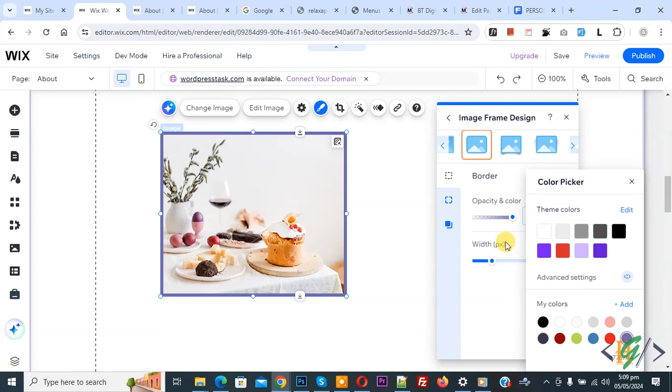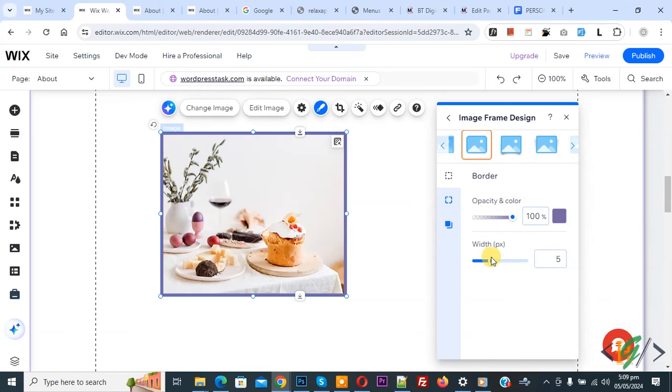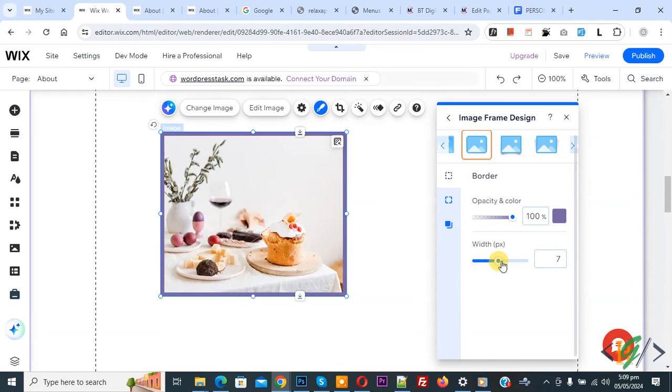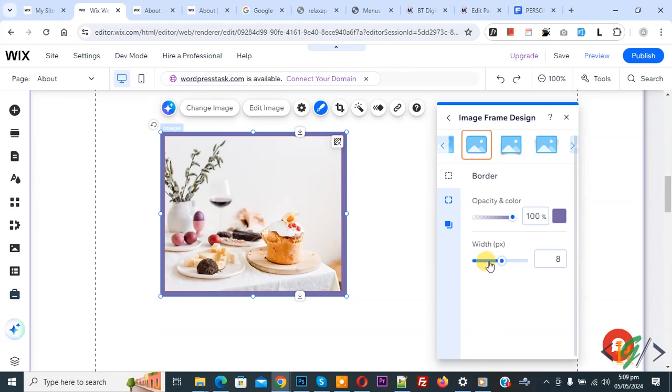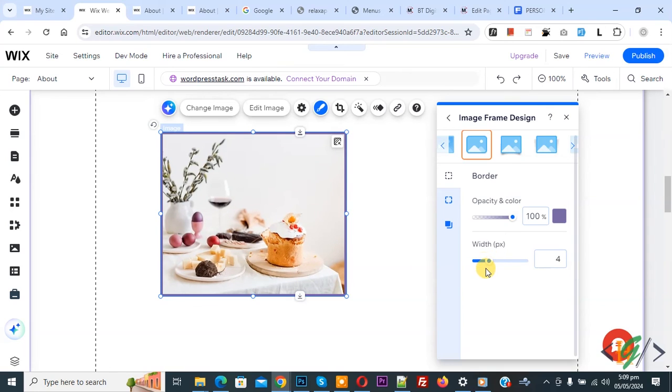Then you see width 5 px. If you want, you can increase or decrease according to your requirement. Then click on publish.